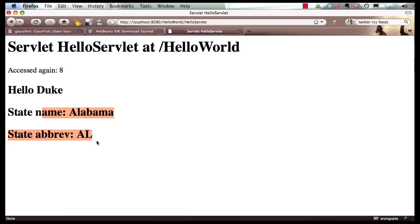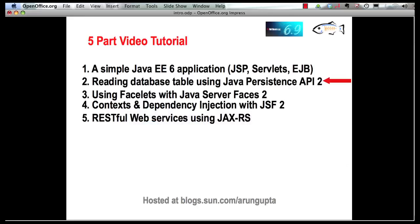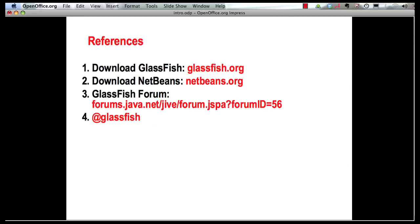You can download GlassFish from GlassFish.org. You can download NetBeans from NetBeans.org. Any question around GlassFish or if you want to reach us, please send us a question on Java GlassFish forum. And finally, follow us on GlassFish handle at Twitter. Thank you.